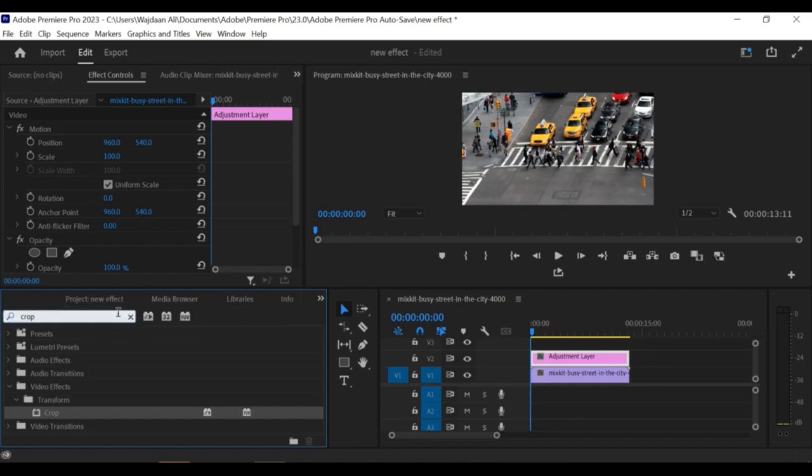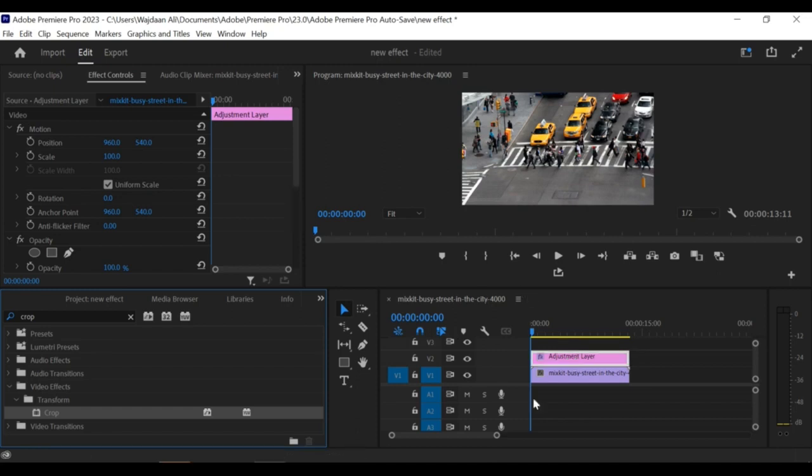In the effect controls panel, under the crop effect, adjust the top and bottom values to create the desired size of the black bars.